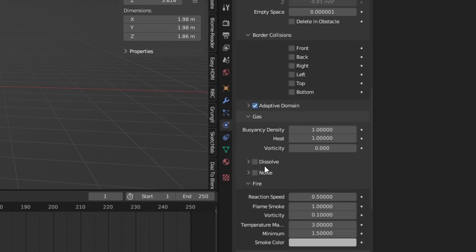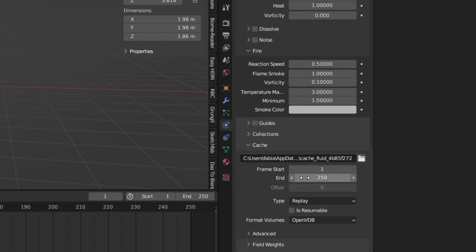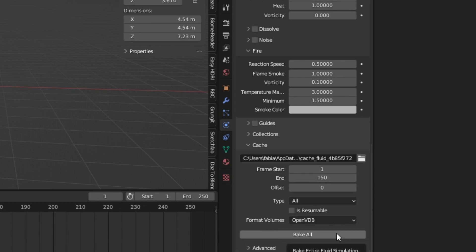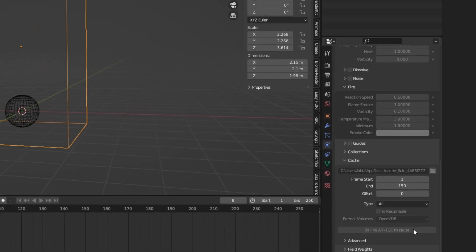If you are happy, go to the cache, change the frames. Change the type to all and press bake.